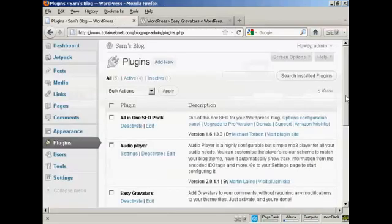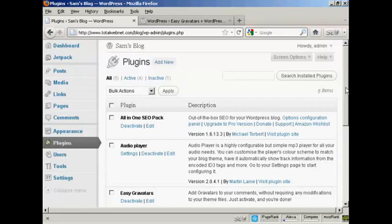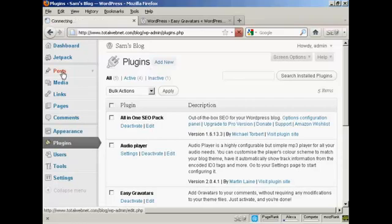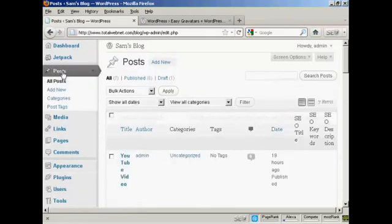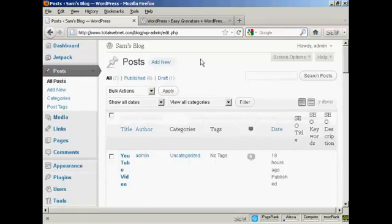And once it's activated, it will mean that when people make posts, and in particular when they make comments on your WordPress blog, then the Gravatars will show up. Let me just demonstrate here. If I come here to Posts, and I'll make a new post.